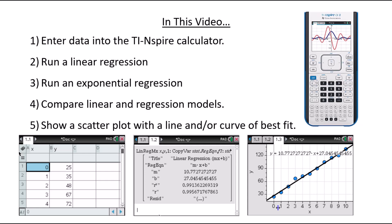This video is going to show you how to enter data into the TI Inspire calculator. Then we're going to run both a linear and exponential regression to figure out which model best represents the data.